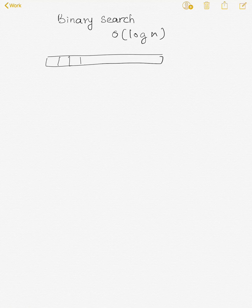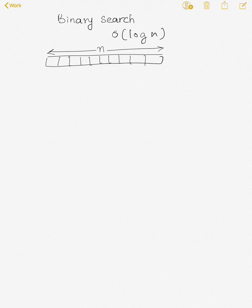In this video I'm going to explain the time complexity of binary search. Binary search in worst case takes O(log n) time. For binary search, the input must be sorted. We will assume that we have an input array of size n and it's already sorted, with n integers in this array.